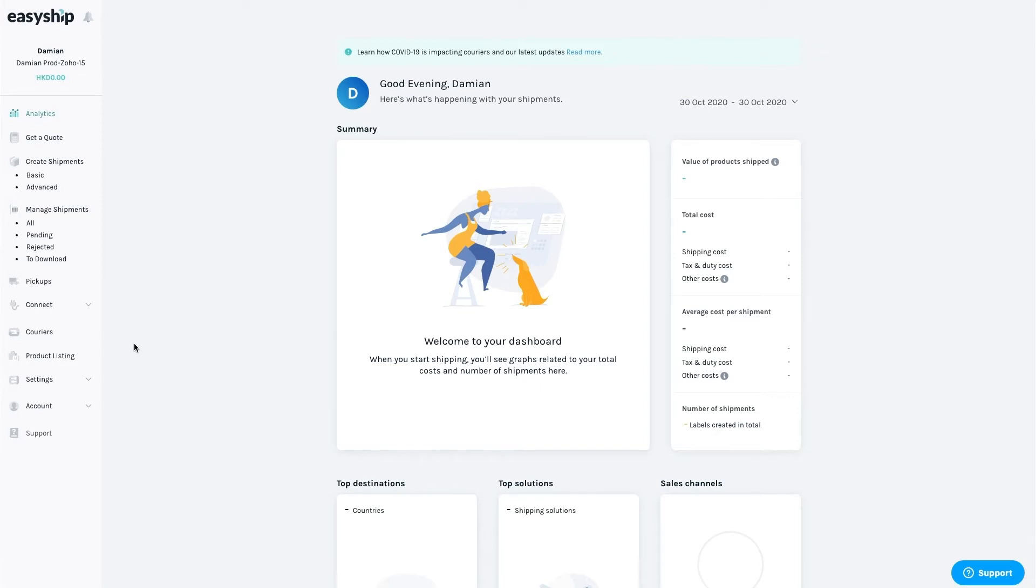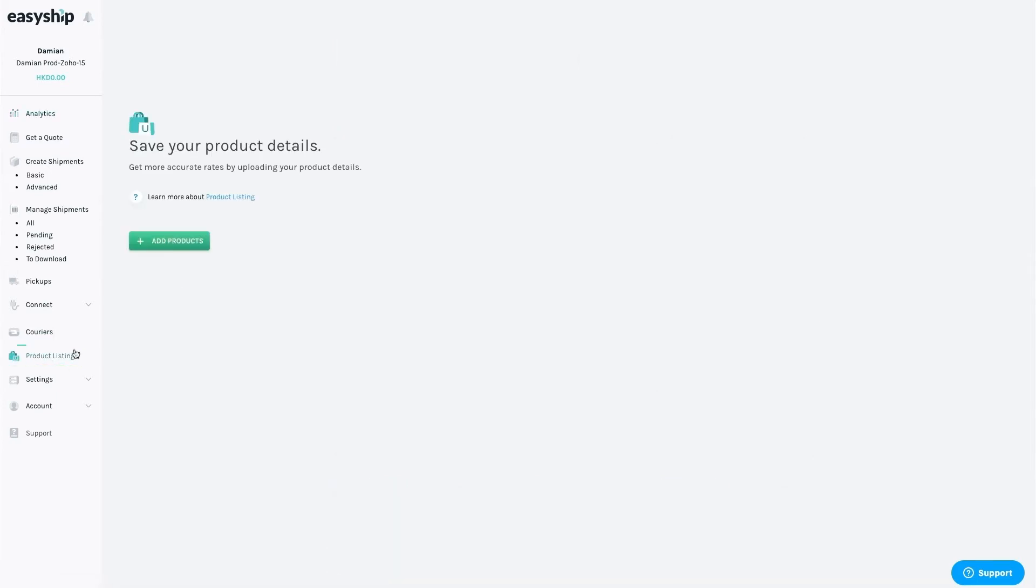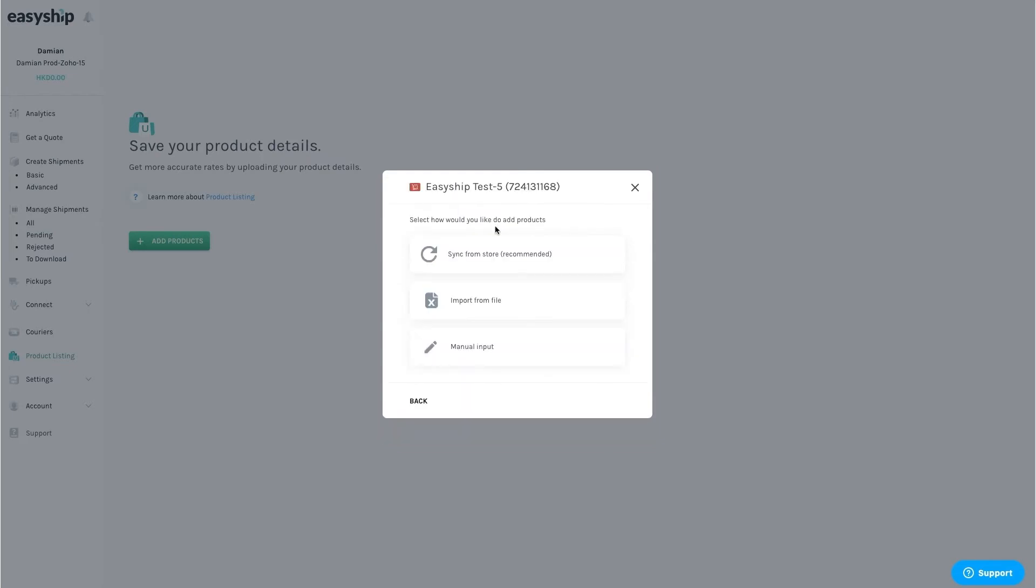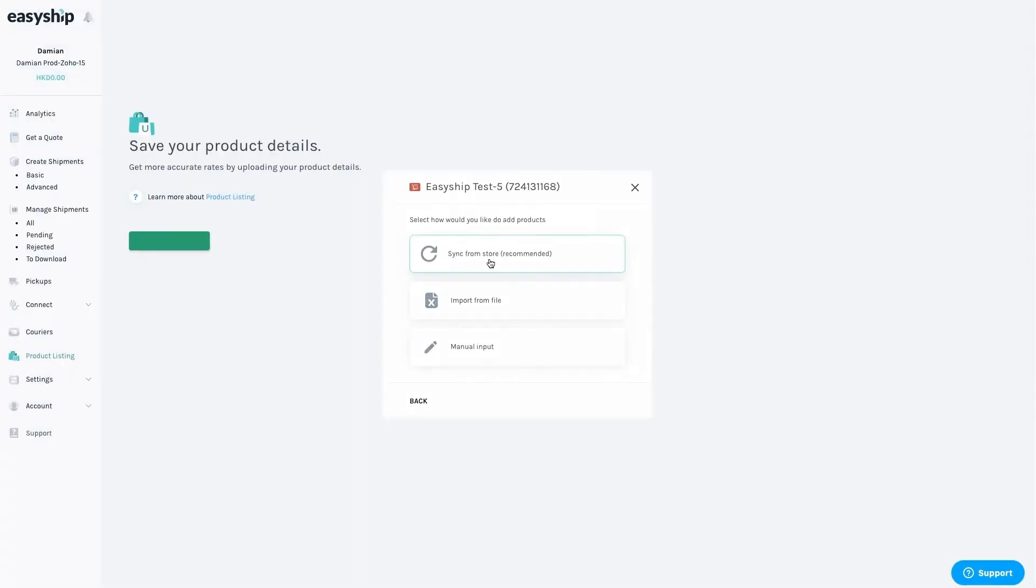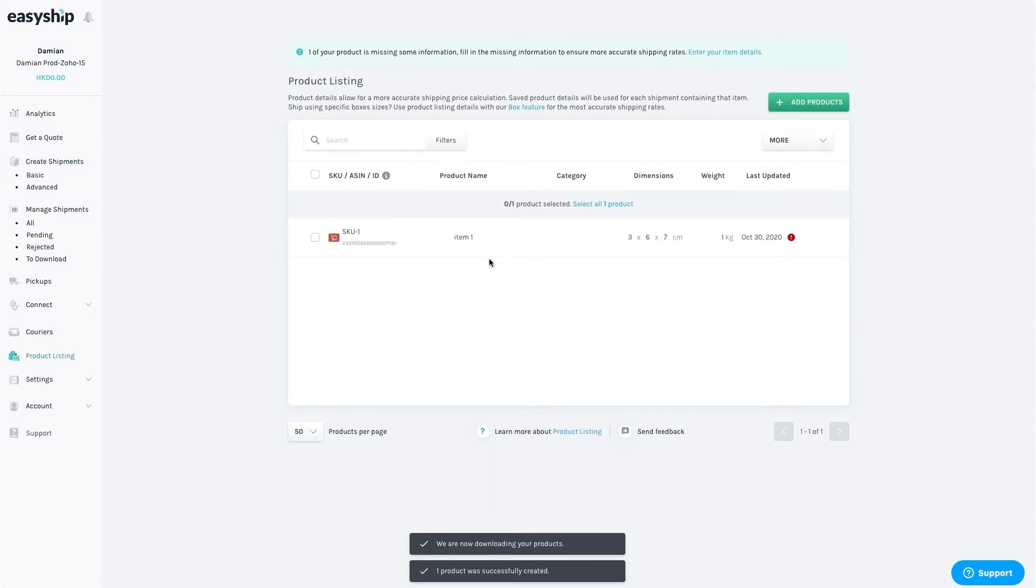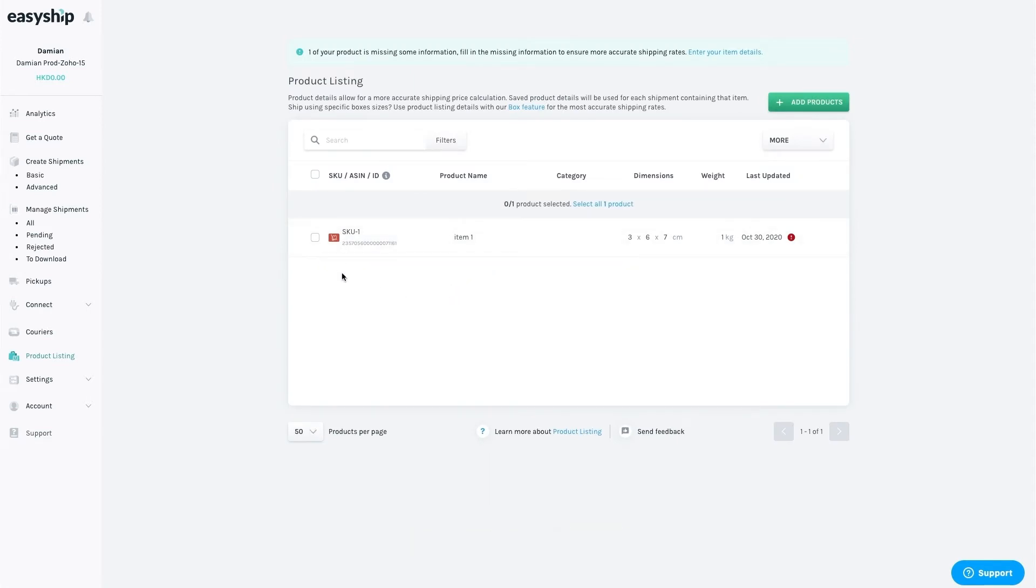The first important step is to sync the products from your Zoho store with EasyShip. Click on Product Listings, and then Add Products. Choose your organization, which will be Zoho, and then click on Sync, and your products will be listed in EasyShip. It's important to store your product details in EasyShip to make sure you generate the most accurate shipping costs. It's a small detail, but very important.